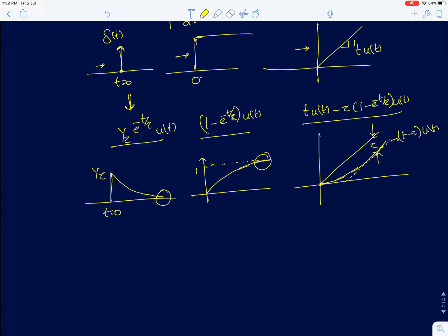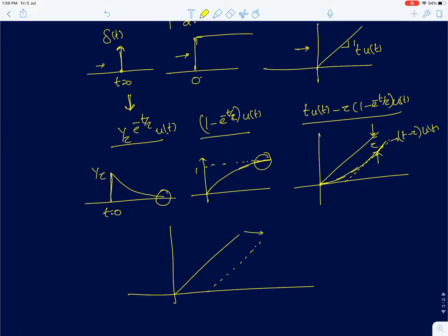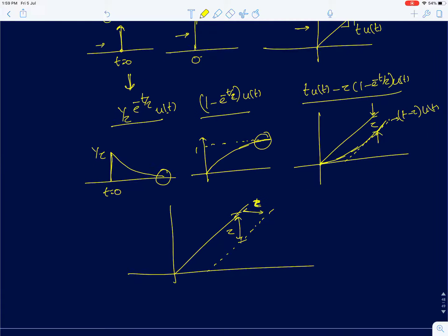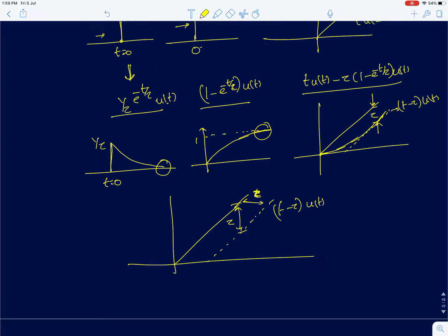When you feed a ramp input, the output looks as though the ramp has been delayed by tau seconds. That delay is what causes the difference between the input and the output, with the difference being tau. This function is t minus tau into u(t).